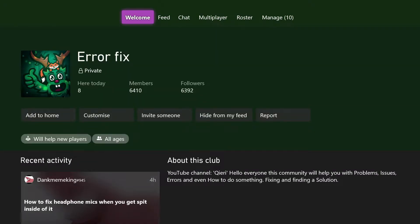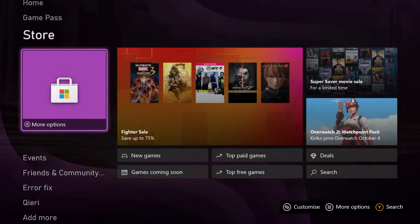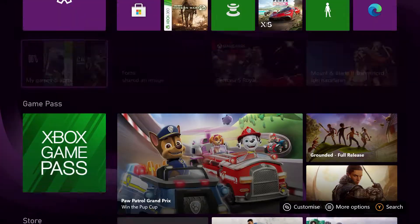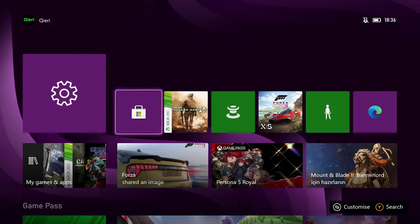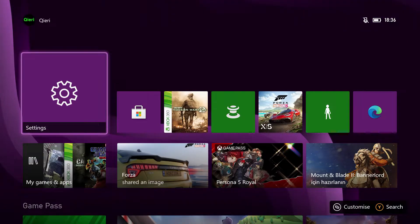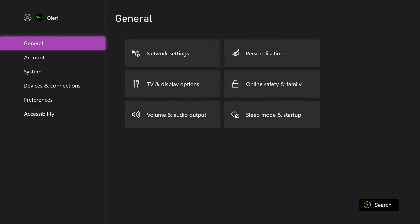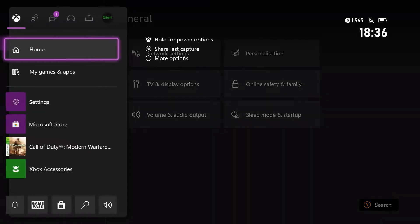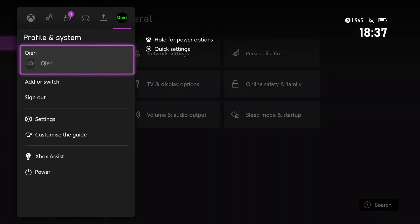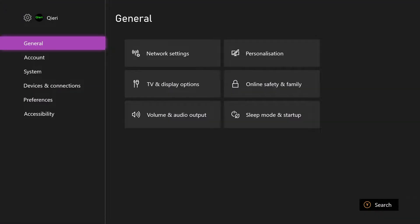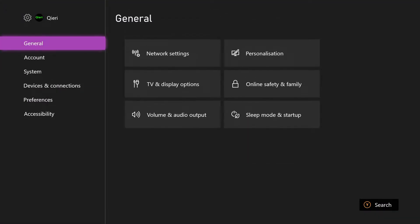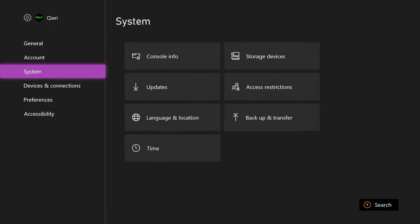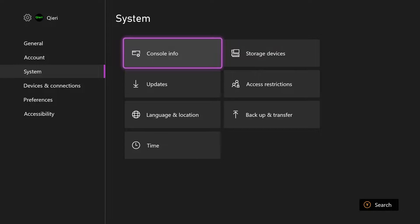First of all, you want to go over to your settings. I'm also going to show you a fix if it doesn't update for some reason. Go over to your settings, or you can just press on your home button all the way to the right and go to settings if you don't have the option on your home screen. Here you want to go down to system, go over to updates.